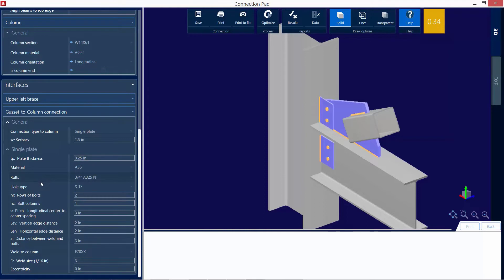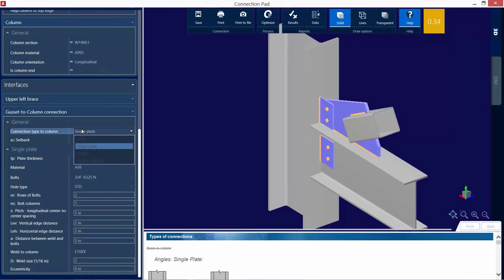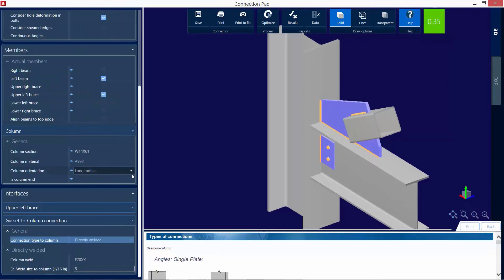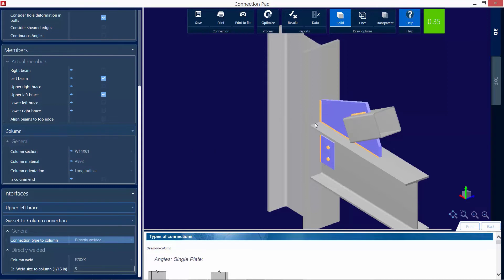As I go down, I'm going to find within the connection type to column field. Instead of using a single plate, perhaps I want to go with a directly welded connection instead. Because remember, a geometric consideration is what was bothering the connection design or producing that warning.